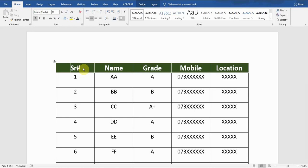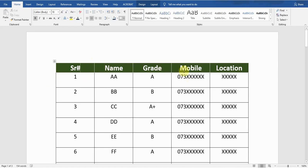Hey guys, hope you are feeling okay. Welcome to my YouTube channel Microsoft Office Learning. In this video I'm going to show you how we can repeat rows on every page. This is a sample data — a table containing name, grade, mobile, and the location.